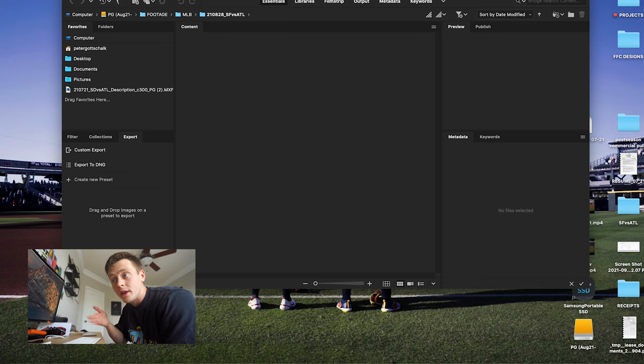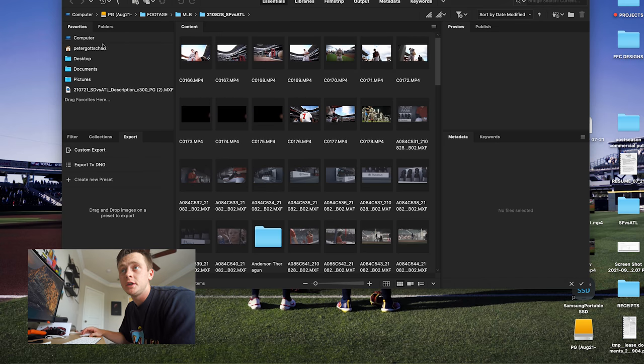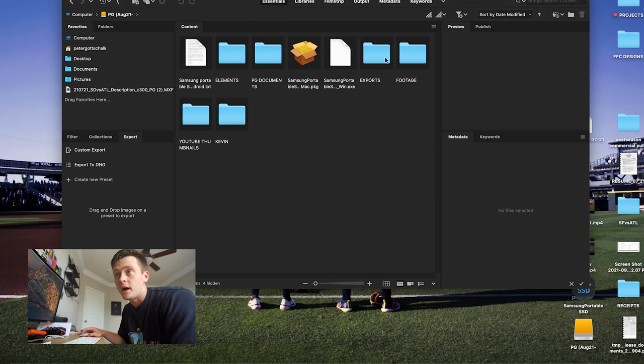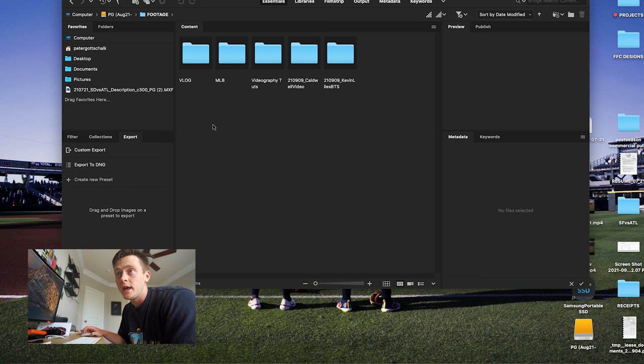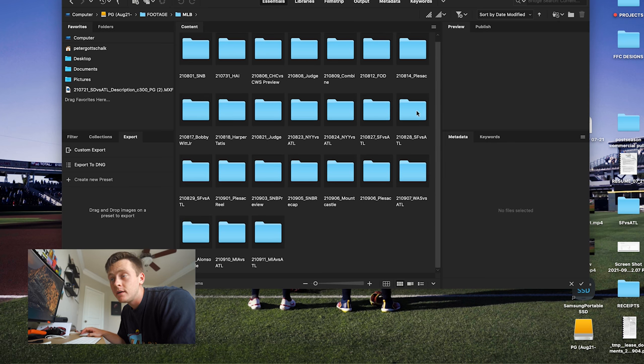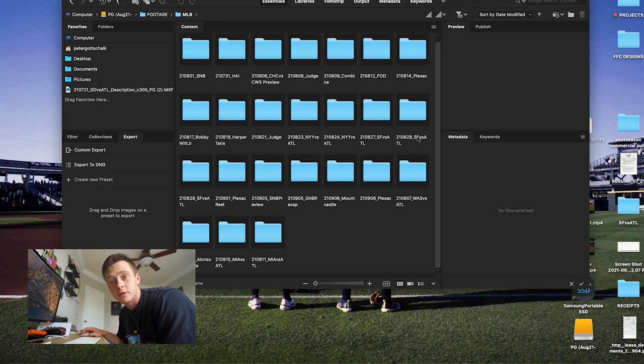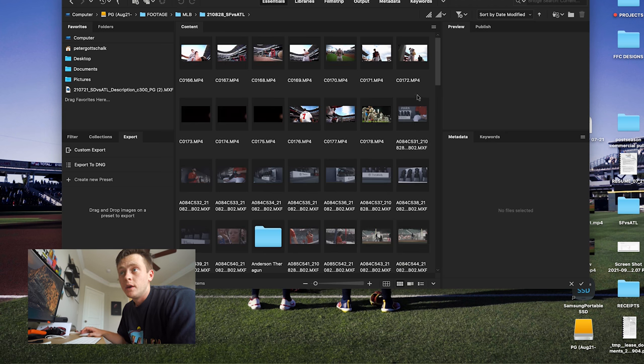Basically what I do with Adobe Bridge is I batch label my clips and then label them individually — it's just a way to keep them regimented and organized that I highly encourage every videographer to do, not just in sports. We're going to open up Adobe Bridge here, go to our computer, and find the file we want to label. Let's pick a game — August 28th, San Francisco Giants versus the Atlanta Braves.